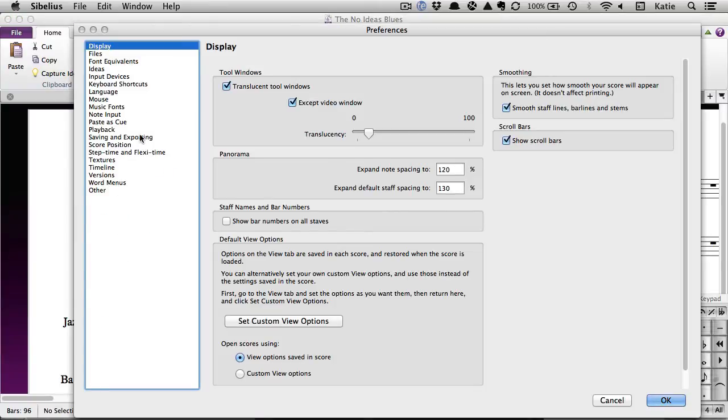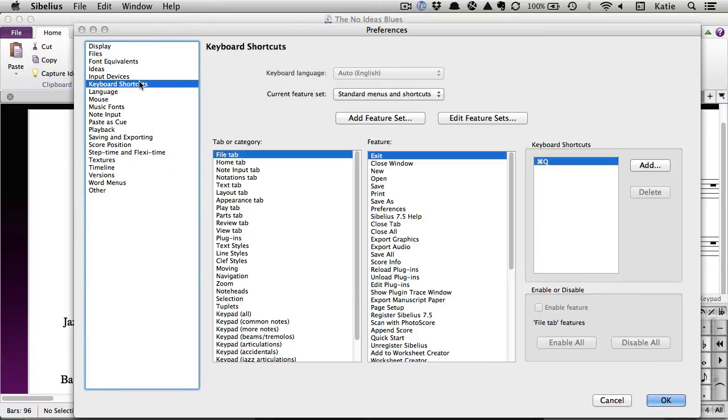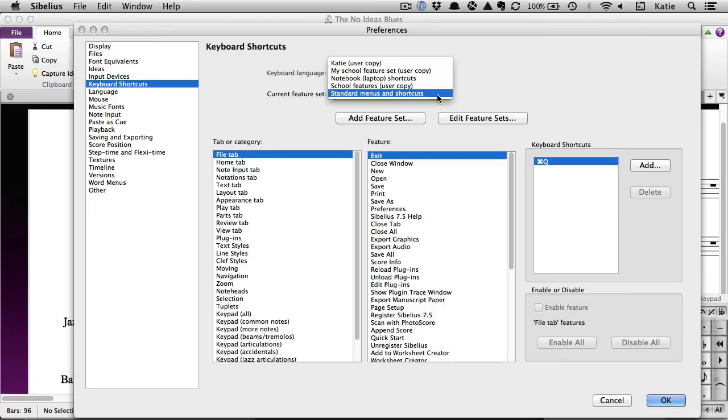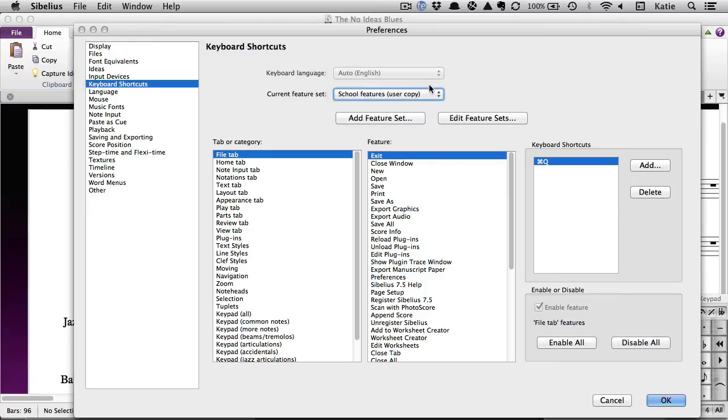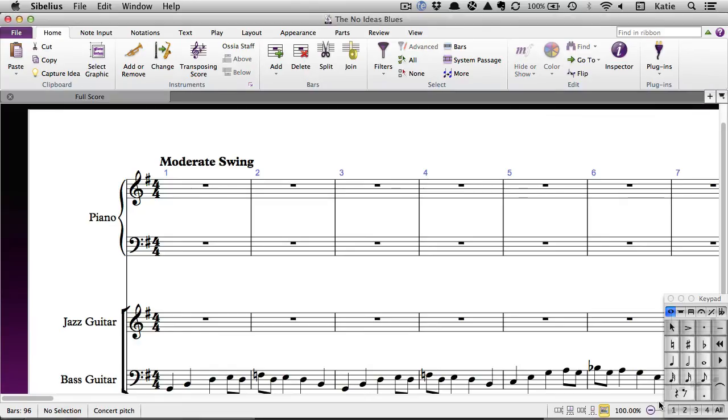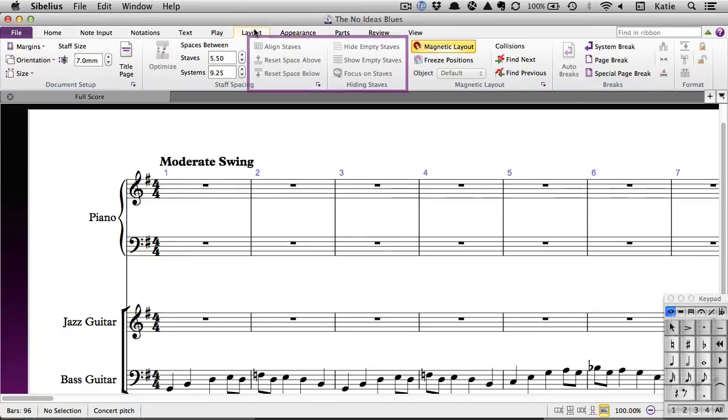In the Current Feature Set drop-down menu, select School Features and click OK. Advanced features, such as many of the options on the Layout and Appearance tabs, will now be greyed out and unavailable for students to use.